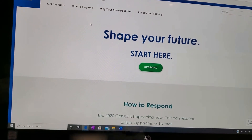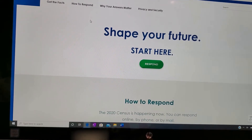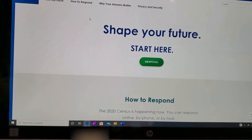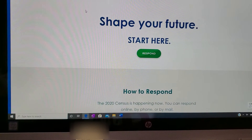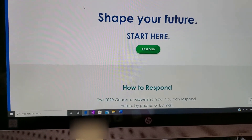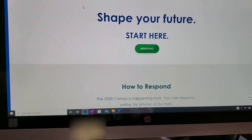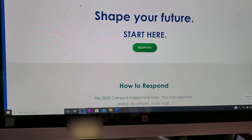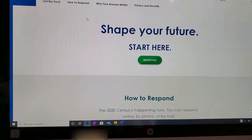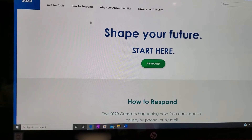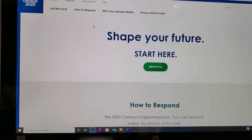Hi, everyone. I'm here to talk to you about the 2020 Census. By now, you should have gotten a couple of invitations to respond to the Census. If you haven't already done so, there are several ways to respond. You can go to 2020census.gov either on your computer, your smartphone, or tablet. You can also respond by mail or by phone.